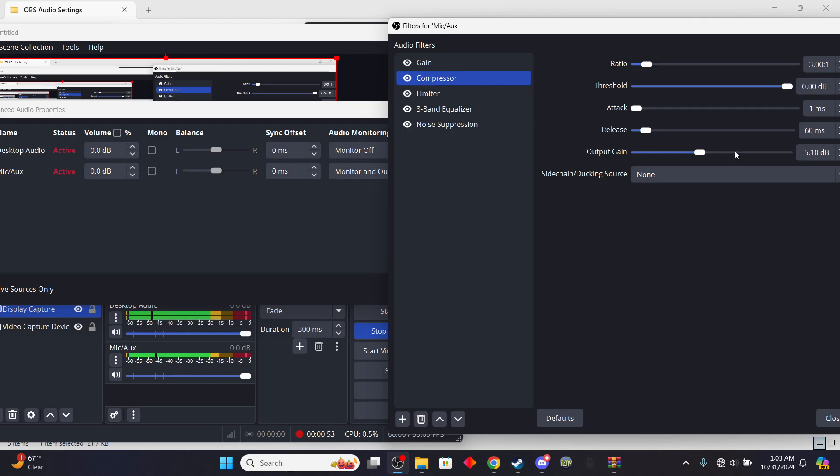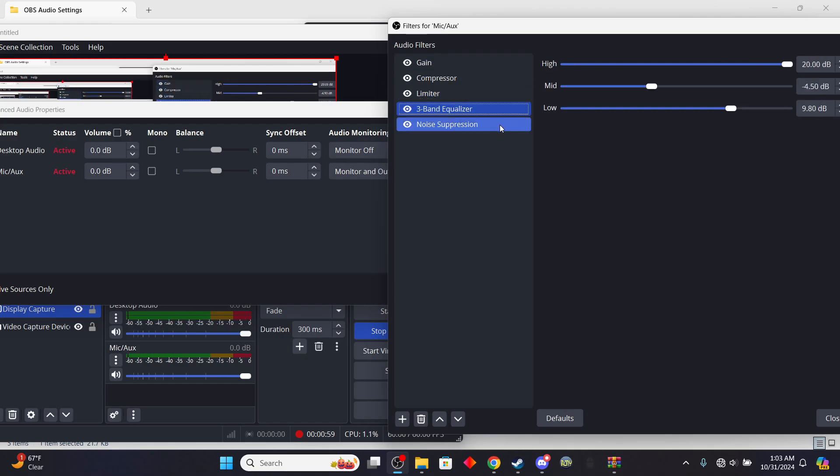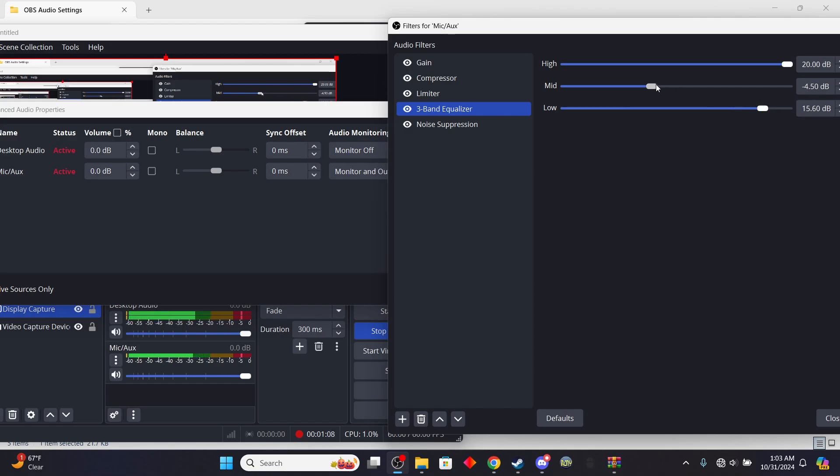5-10? Hmm. Maybe this, maybe this works? I don't know. Alright. Alright. Yeah. Maybe this works.